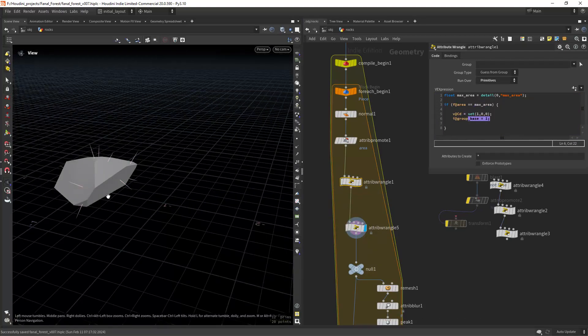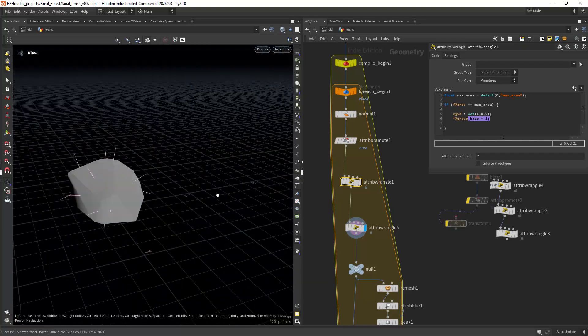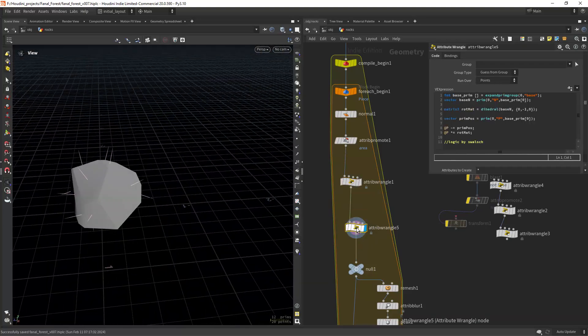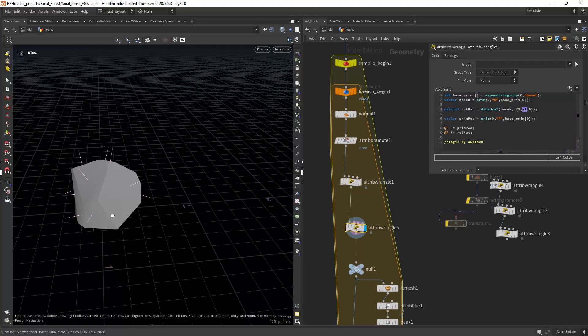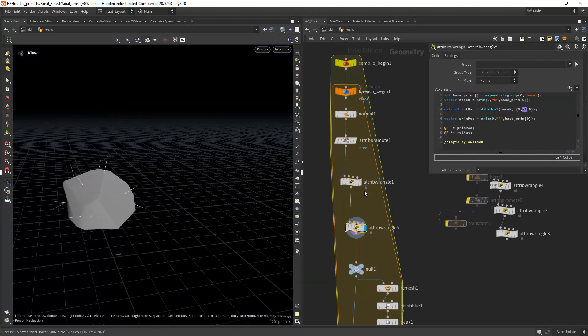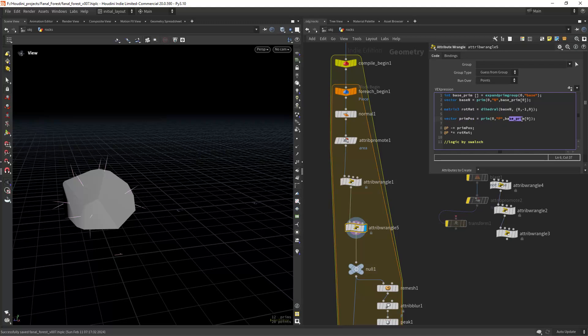In this one we make all the necessary transforms. First getting the largest prim number and its normal, then using the dihedral we transform from the original normal to the new position. Get the centroid of the base prim, and finally subtract the centroid position and orient it with the matrix.